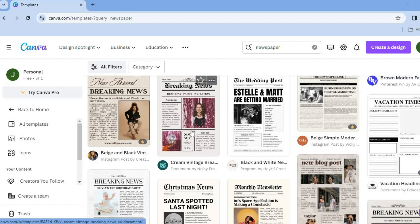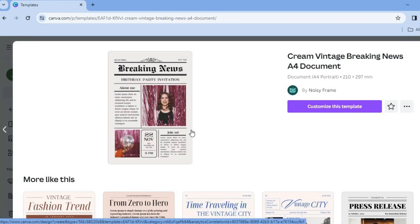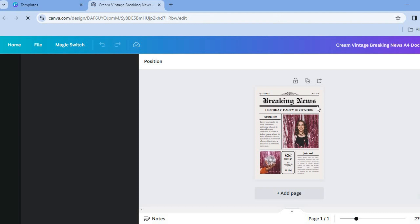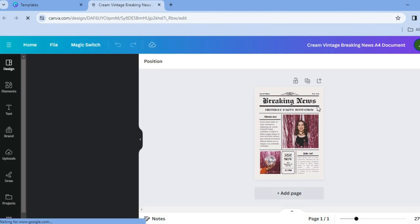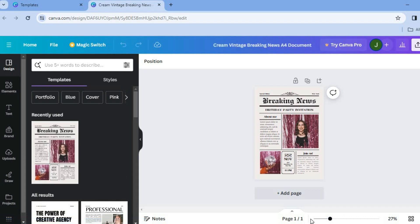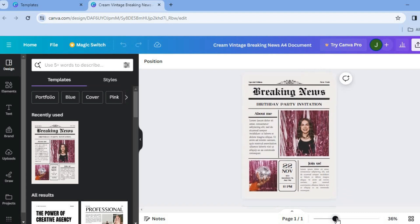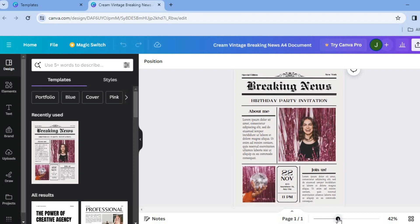For example, I will be using this template, so I'm going to tap right there. After you've done that, tap on 'Customize this template.' You'll be redirected to a new page where you'll be able to edit it and add your own personal touches. At the bottom right-hand corner you'll see page one of one — pull the slider to the right to increase the zoom so you can see the page better.